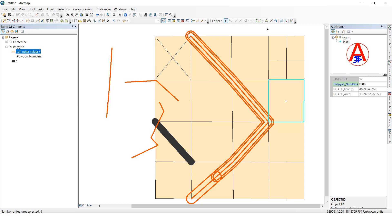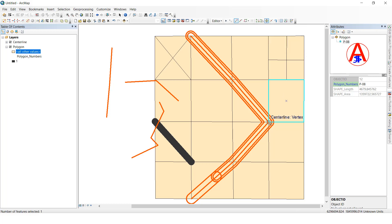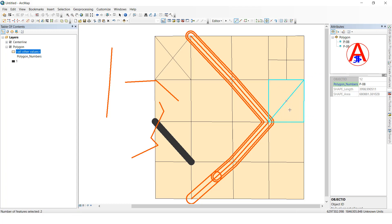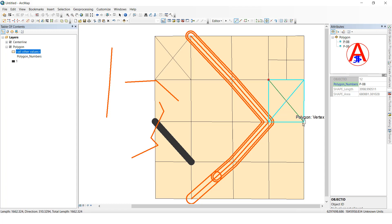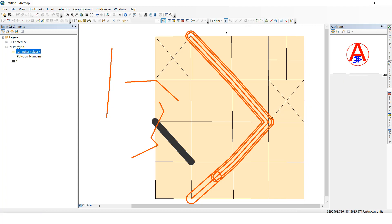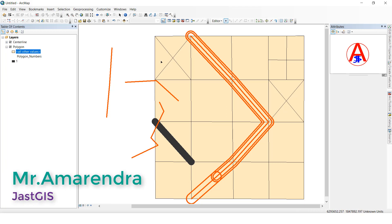One more example: I will select this shape and go to the Cut Polygon tool. Click, double-click — see, it is split into two parts. Now I will click again — see, it is cut into four parts: one, two, three, four. This is how we can use Cut Polygon. Now I am going to show you the Reshape Feature tool.